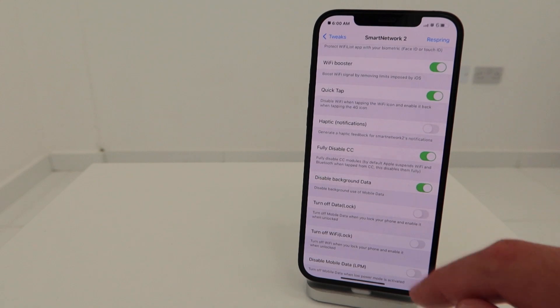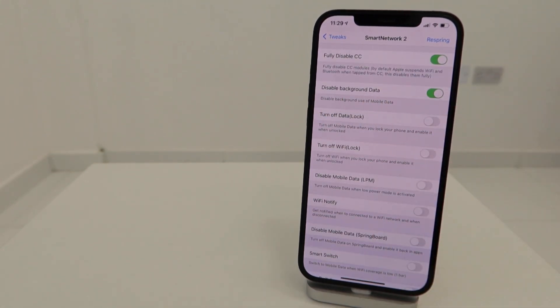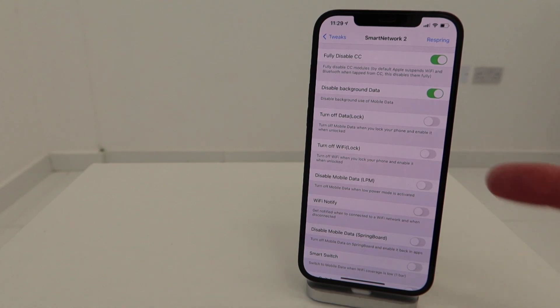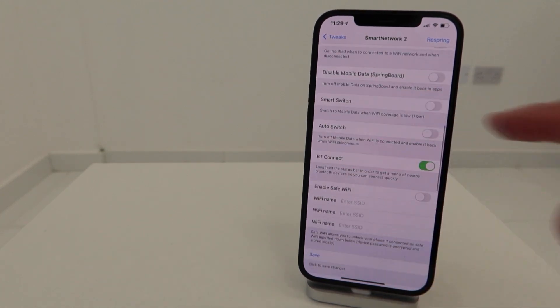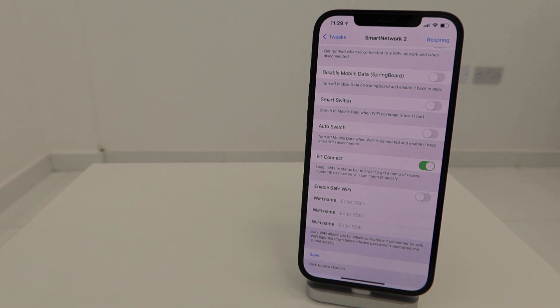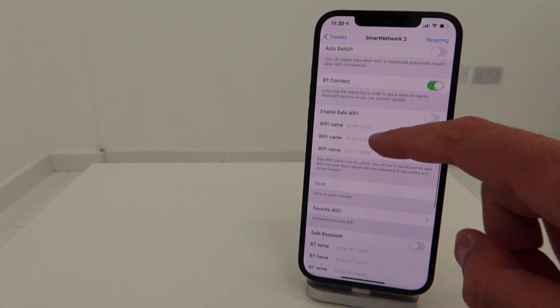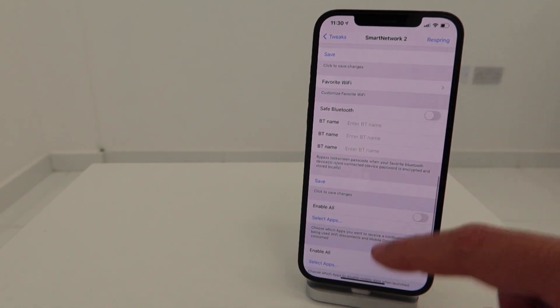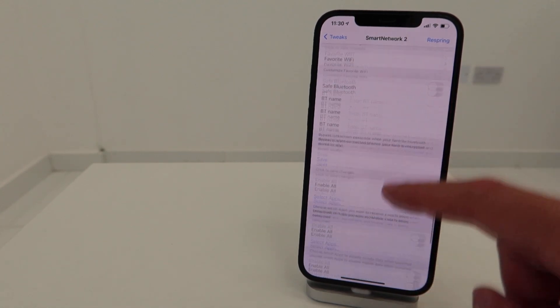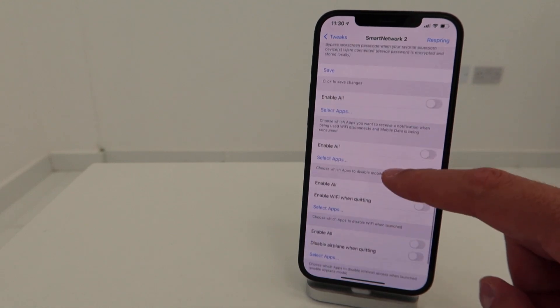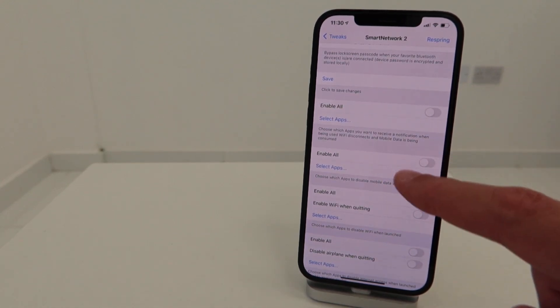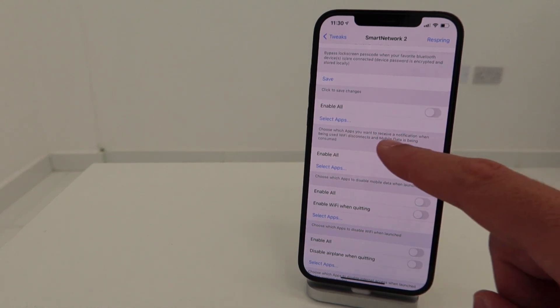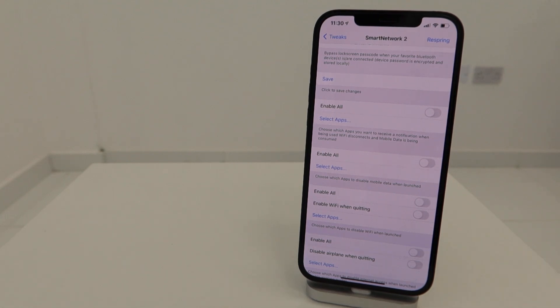This is one of the things Smart Network does for you. You can disable background data, turn off data completely when you lock the device, turn off Wi-Fi. All sorts of smart switch features so you can quickly switch between LTE or 5G data and Wi-Fi in case the Wi-Fi signal gets very low reception. You can put your favorite Wi-Fi's, have safe Bluetooth devices, all sorts of things. A very nice feature is you can select which apps you want to receive notifications from when Wi-Fi disconnects and mobile data is consumed.